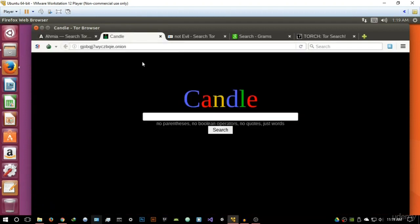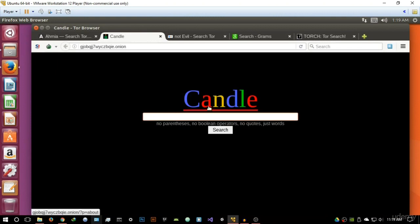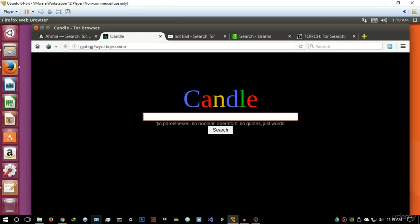The second one on my list is Candle. Candle is a very minimalistic search engine. As you can see, it's basically got inspiration from Google, and that's why it's using the different Google color scheme. And it basically has a tagline saying no parentheses, no Boolean operators, no quotes, just words.